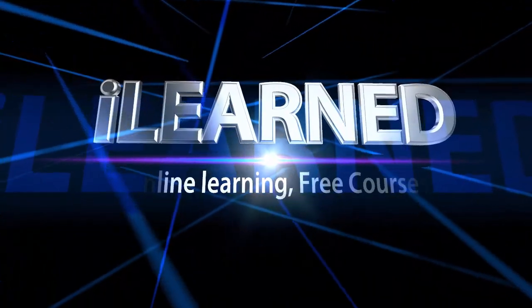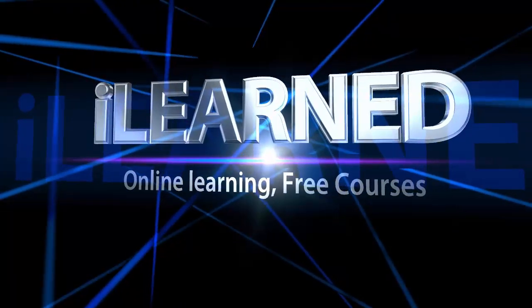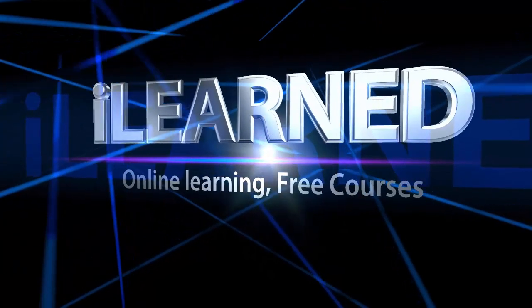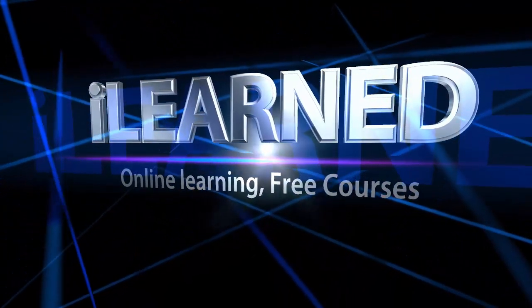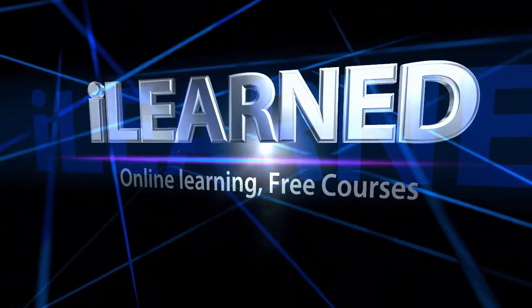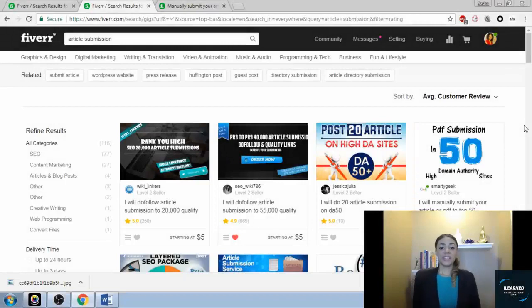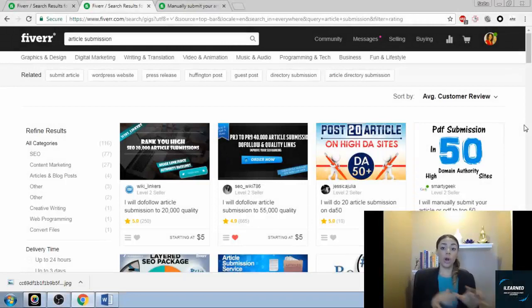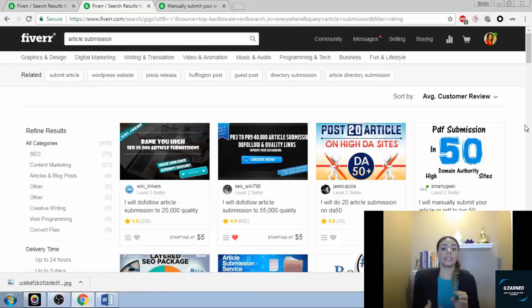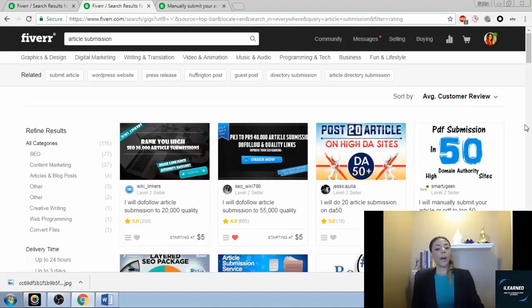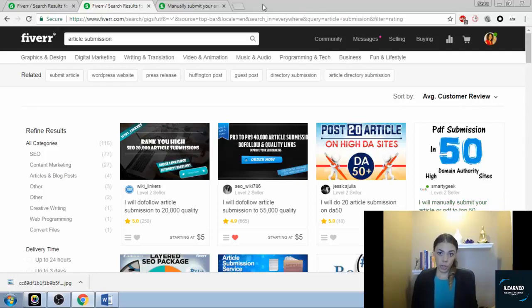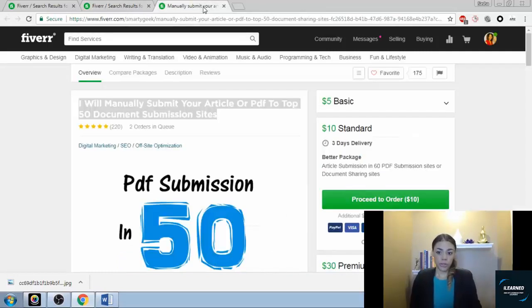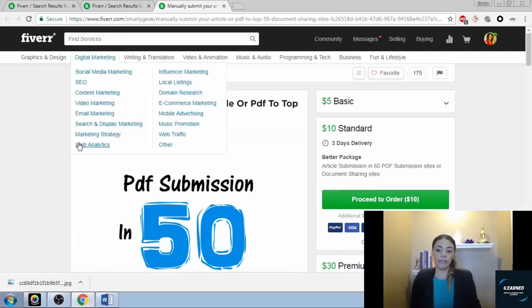In this video we're going to be talking about how to differentiate your offer from the other best-selling gigs in that subcategory. Here is a service that I found that's for a gig that I'm about to create that's very similar to it, the same type of service.